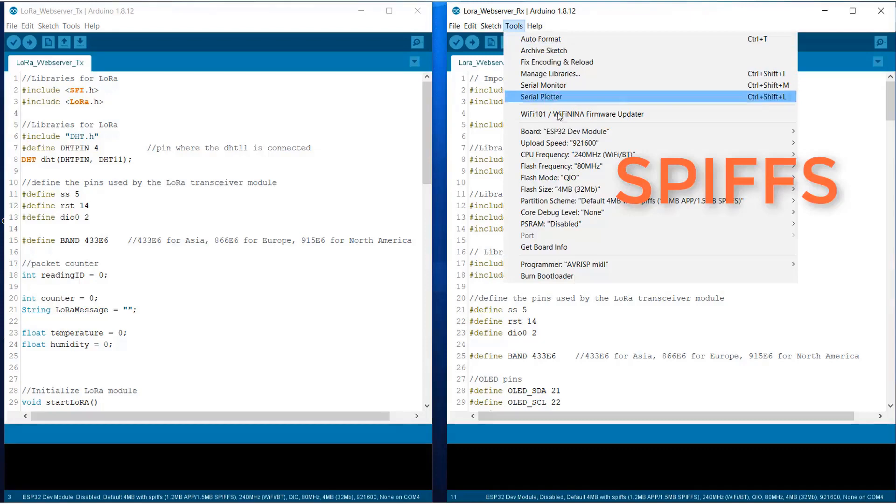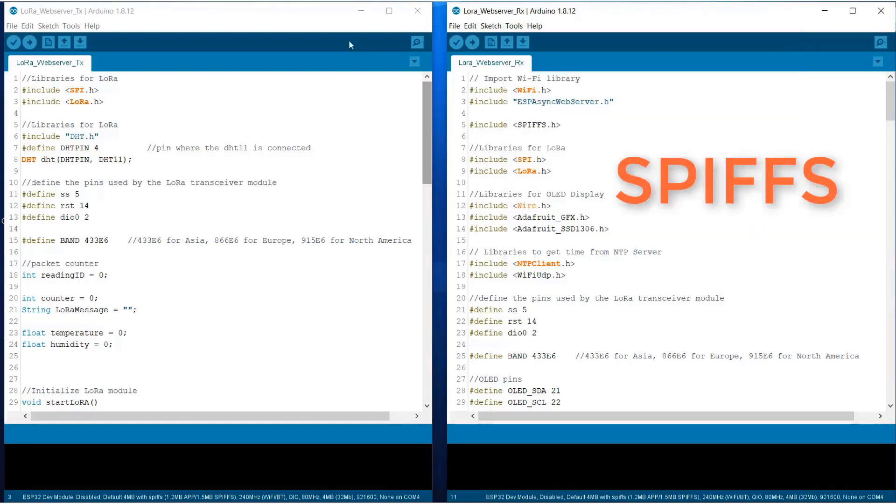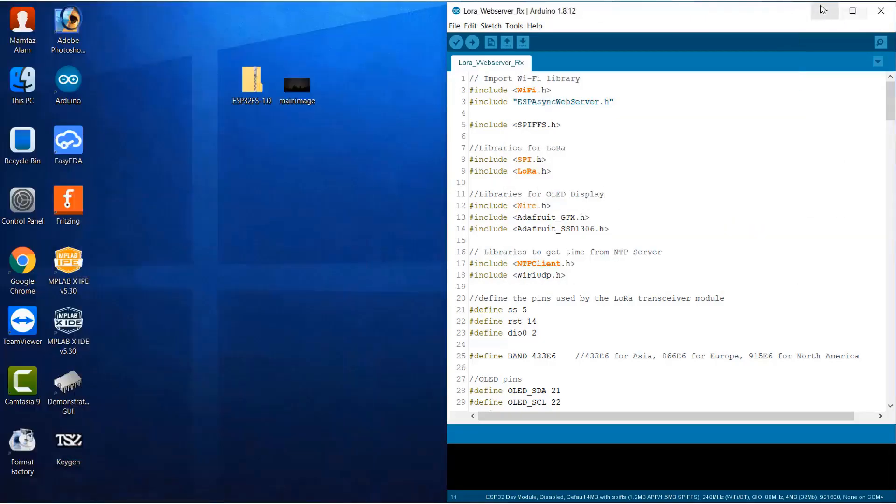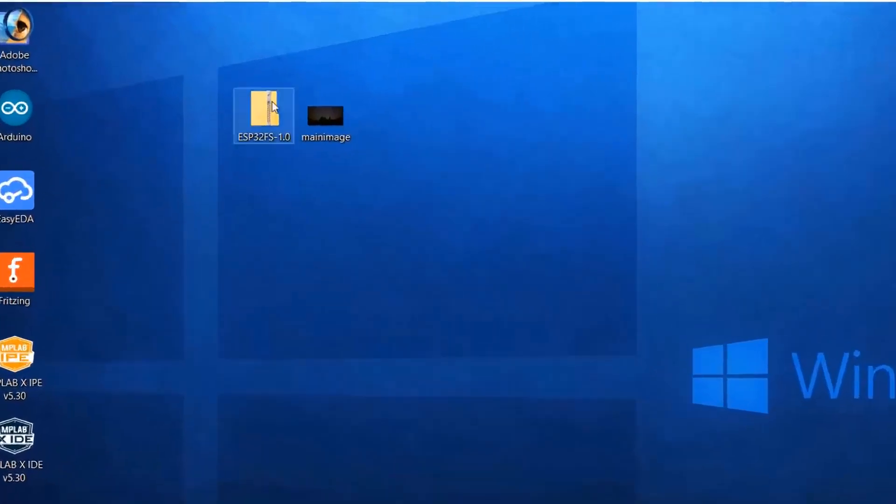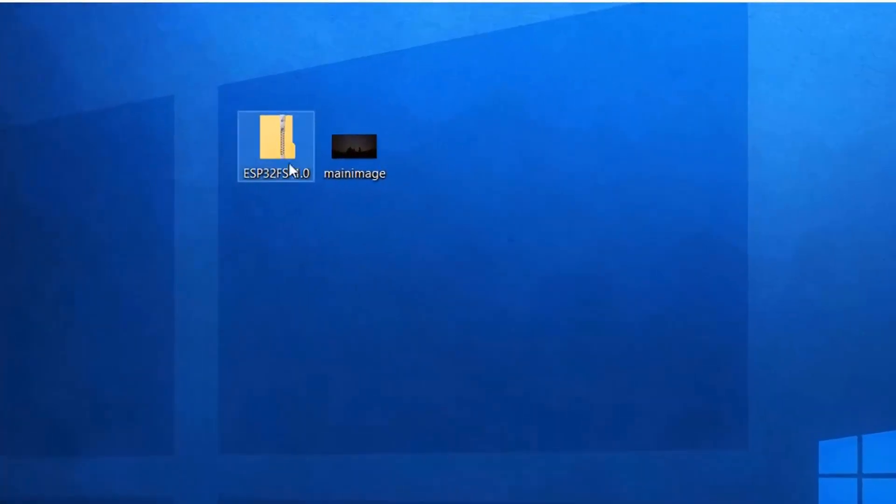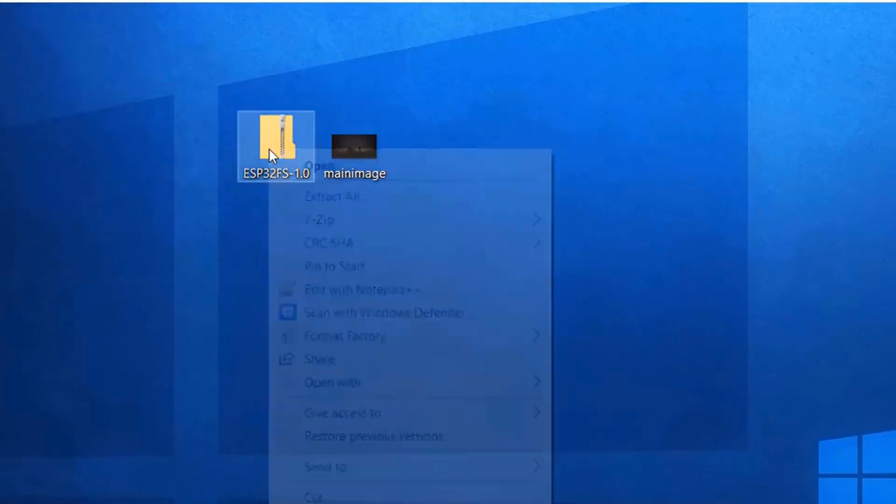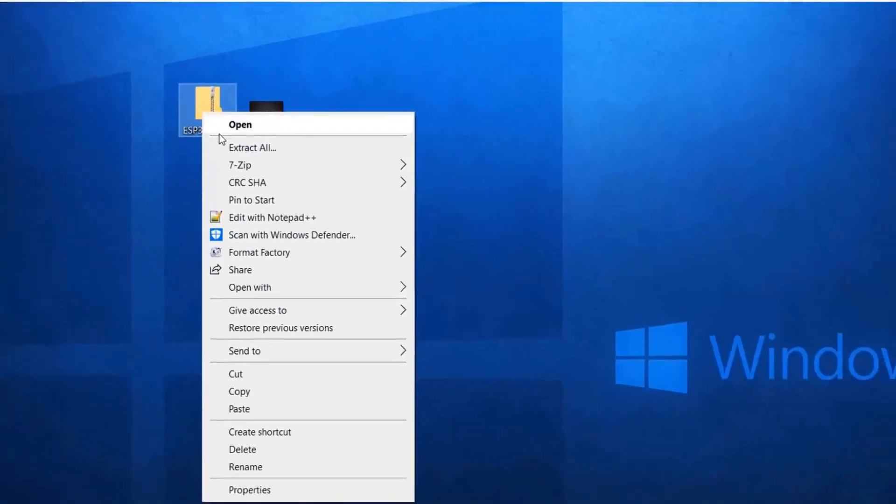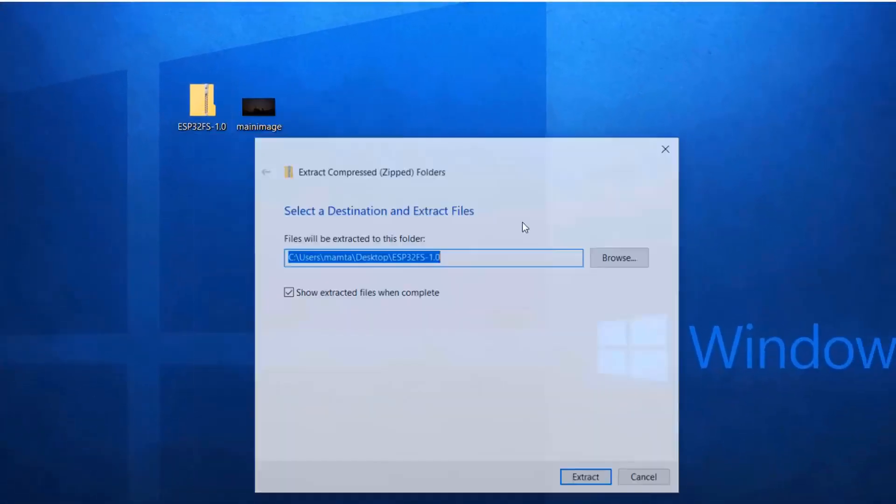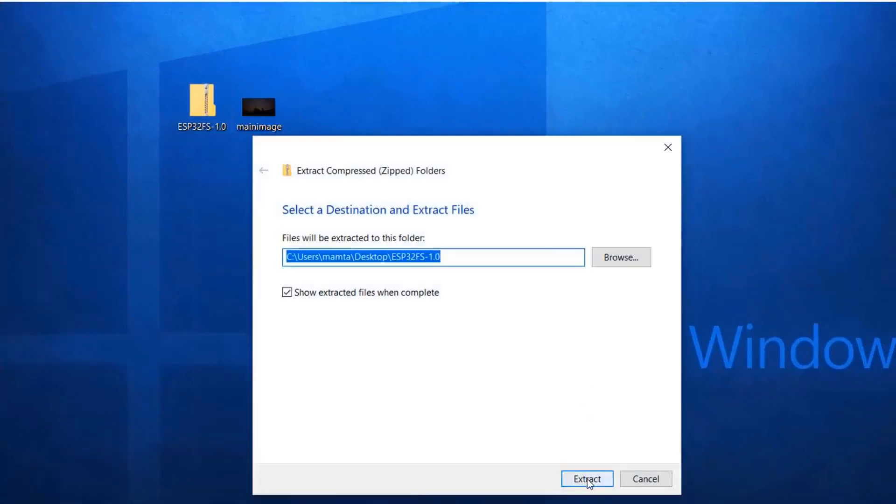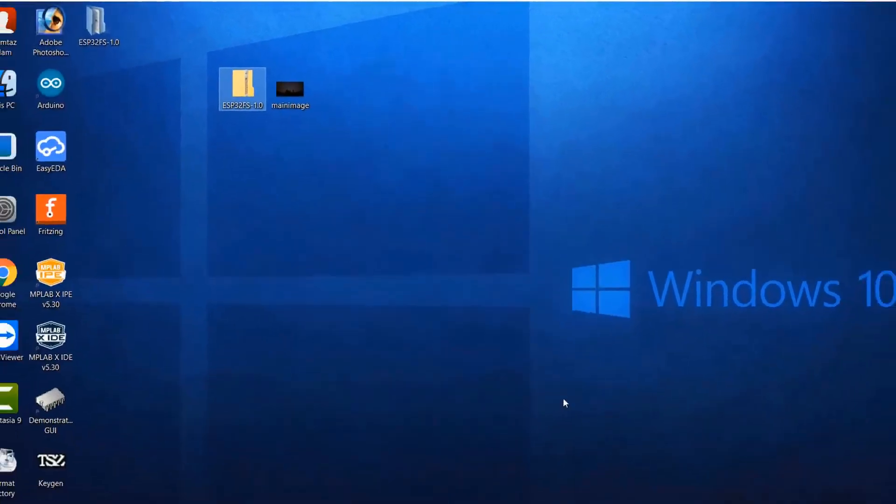So here you can see, there is no option of loading the sketch file. So what you need to do is, you need to download two files. This is the ESP32FS 1.0. So you can download it from the link in the description. After downloading, simply extract it.